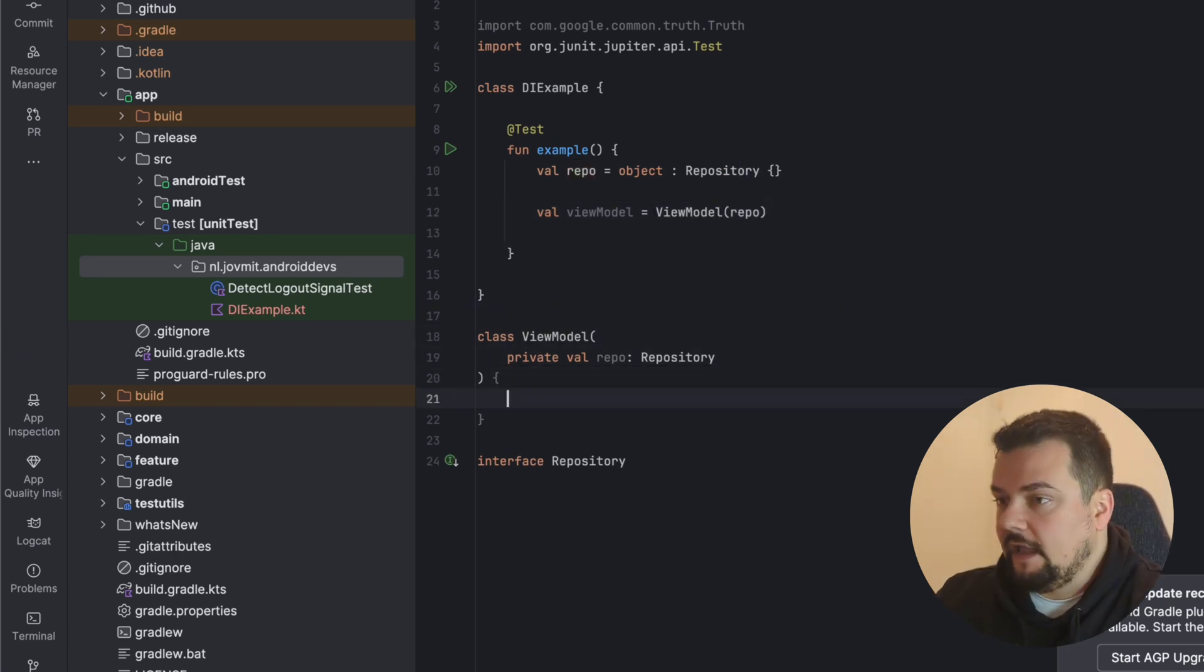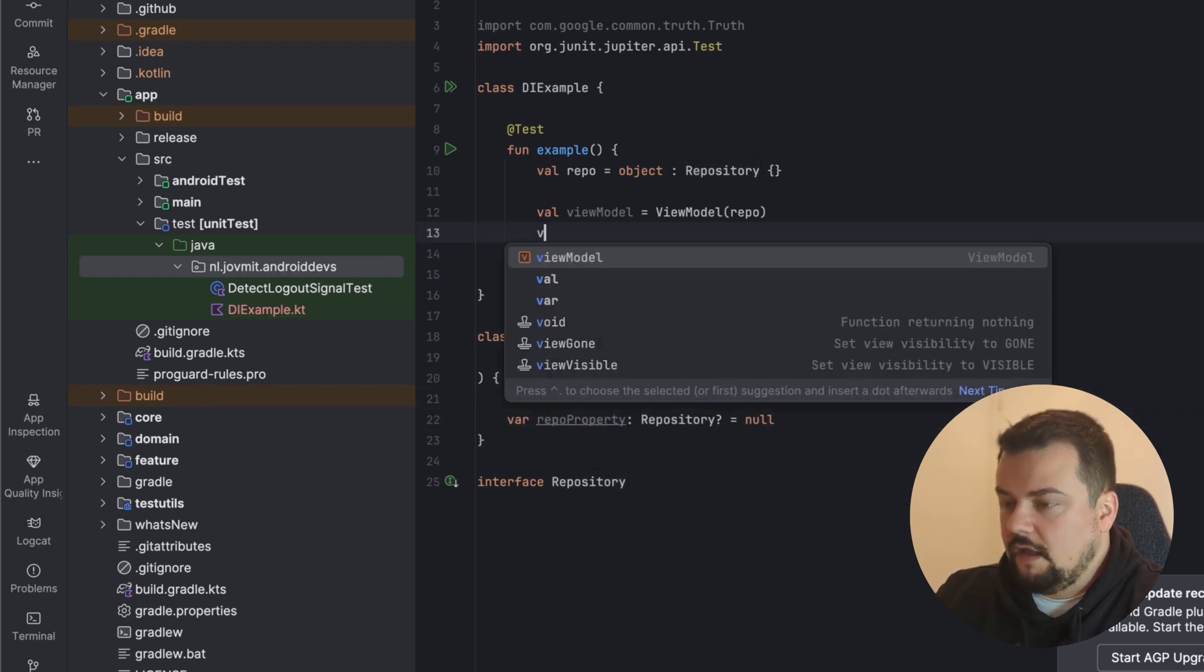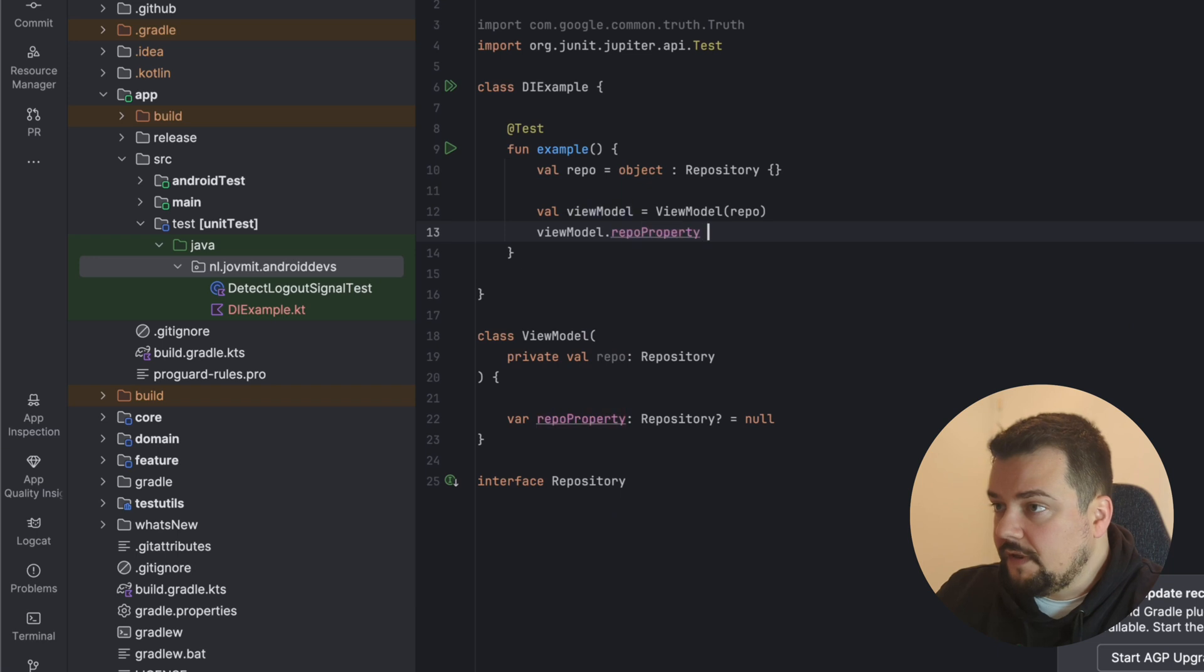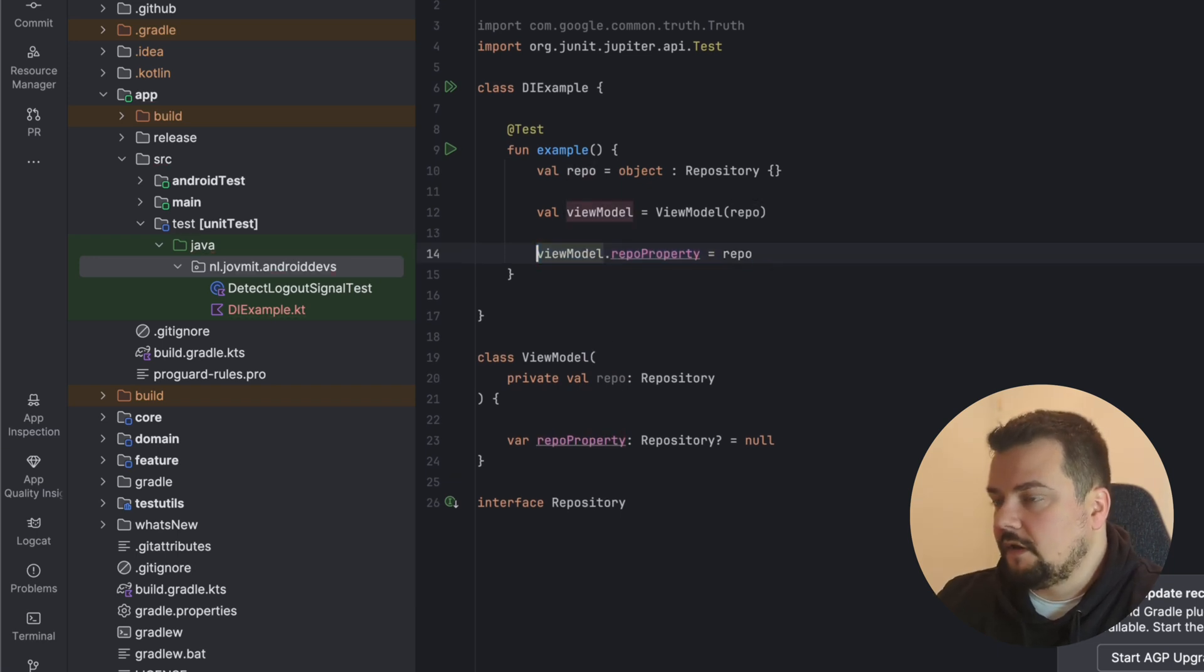If I had a property here, repository, what I can do is say viewModel.repo property equals repo. This is property injection.